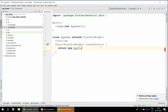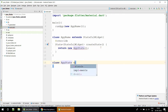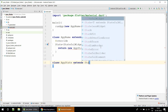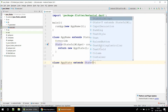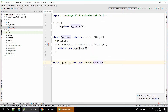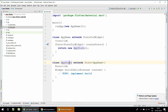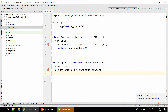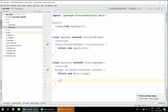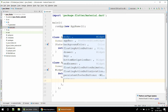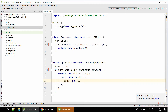I'm going to create an override build method that returns a new AppState class, which extends State of AppName. I'm going to create one more override method and this time I am going to return a new MaterialApp.